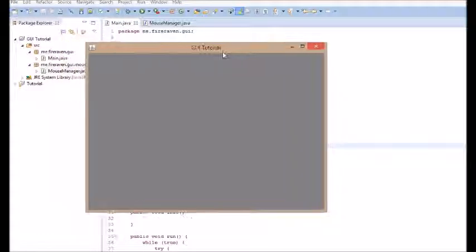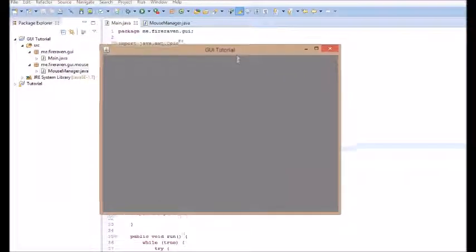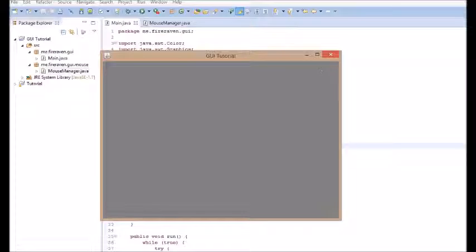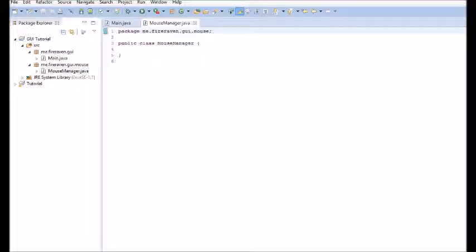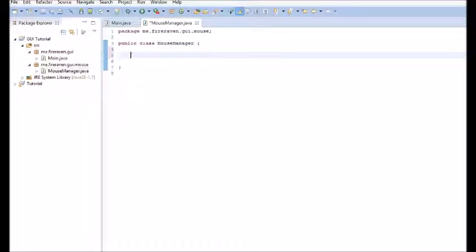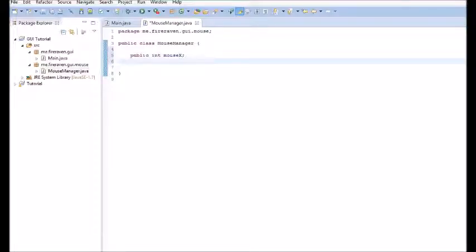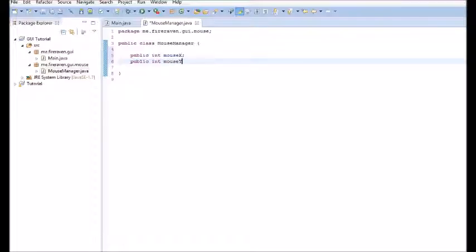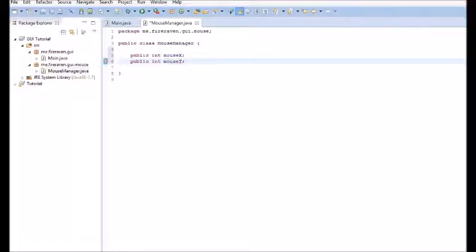The mouse manager is going to use a few variables. So, it's going to need a public int mouse x, and a public int mouse y. And then, one final thing is it's going to need a public boolean mouse pressed.